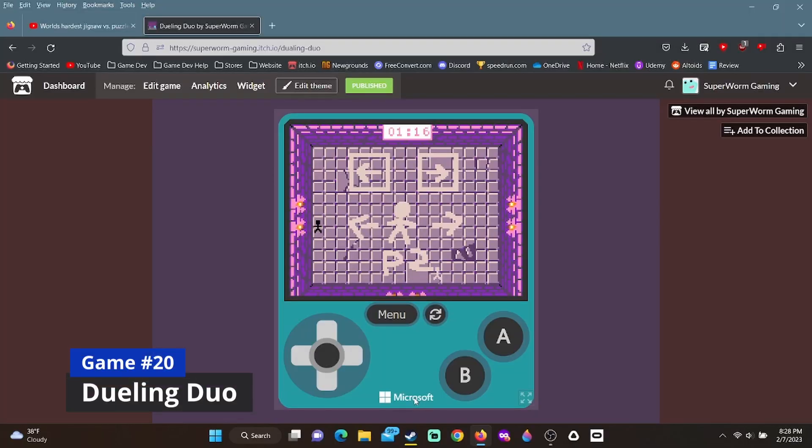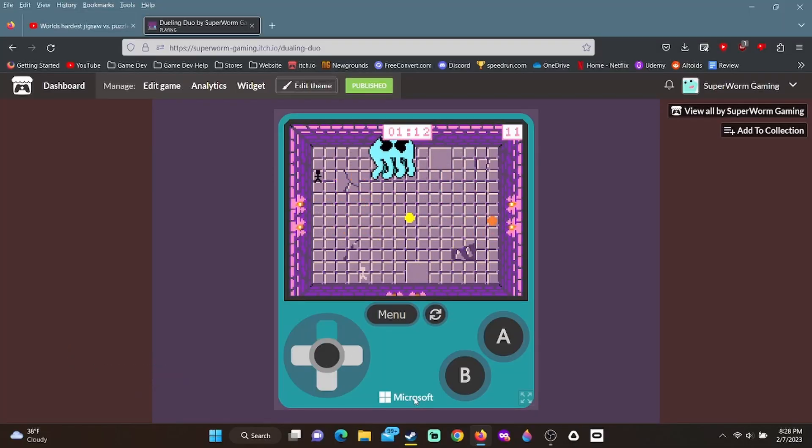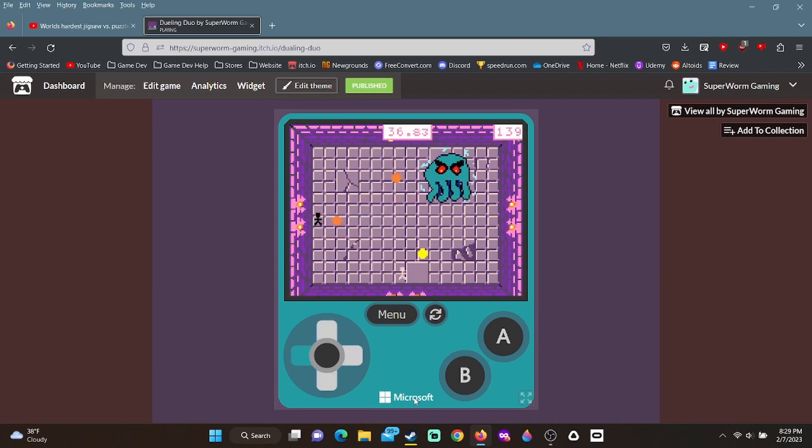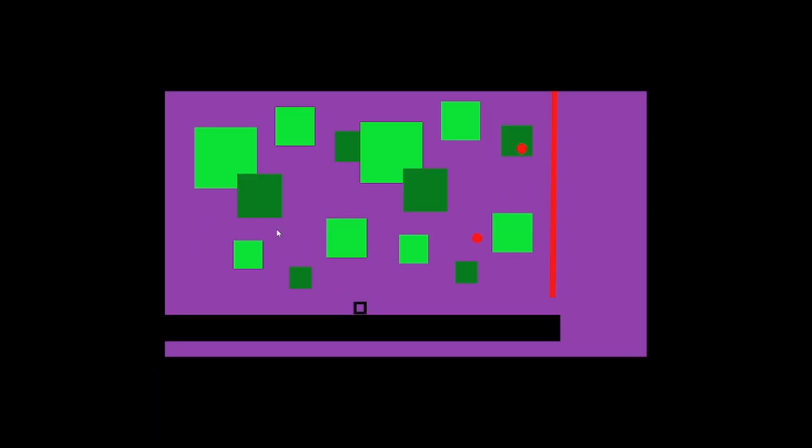Then I made a very simple local multiplayer shooter called Dueling Duo. I do like how the game and music speeds up as you deal more damage to the boss. I made a couple of small gamedev challenge games as well, so of course there needs to be an archives for that.